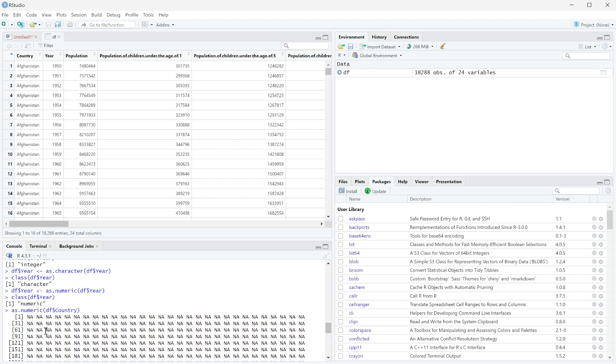So this is one thing to be careful of: if you want to make sure that this is going to run, don't set it to df$country because then you're going to lose all of that information and you're going to have to re-import your file.